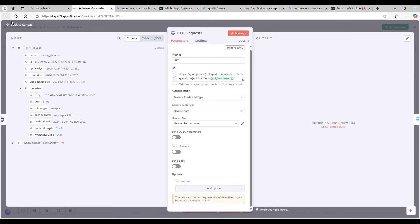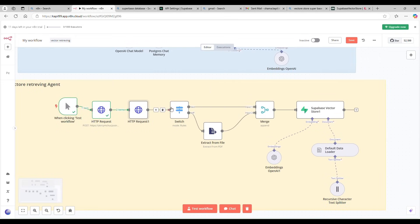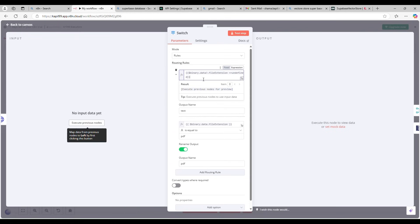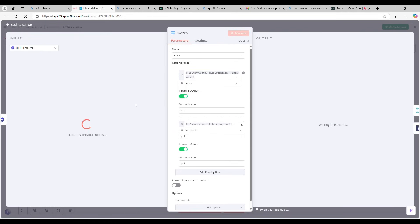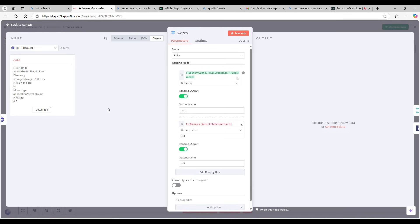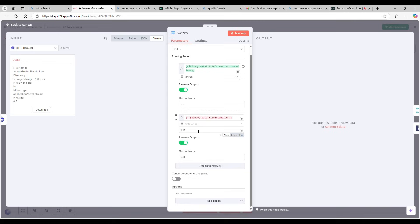The GET request also needs the same generic authentication using my Supabase service role account. Then I'm using a Switch node. I'm expecting the file to be either text, PDF, or document. For the switch rules, I'm reading the binary data file extension from the previous node: for a text file, the extension is typically undefined; for a PDF file, you get a PDF extension.